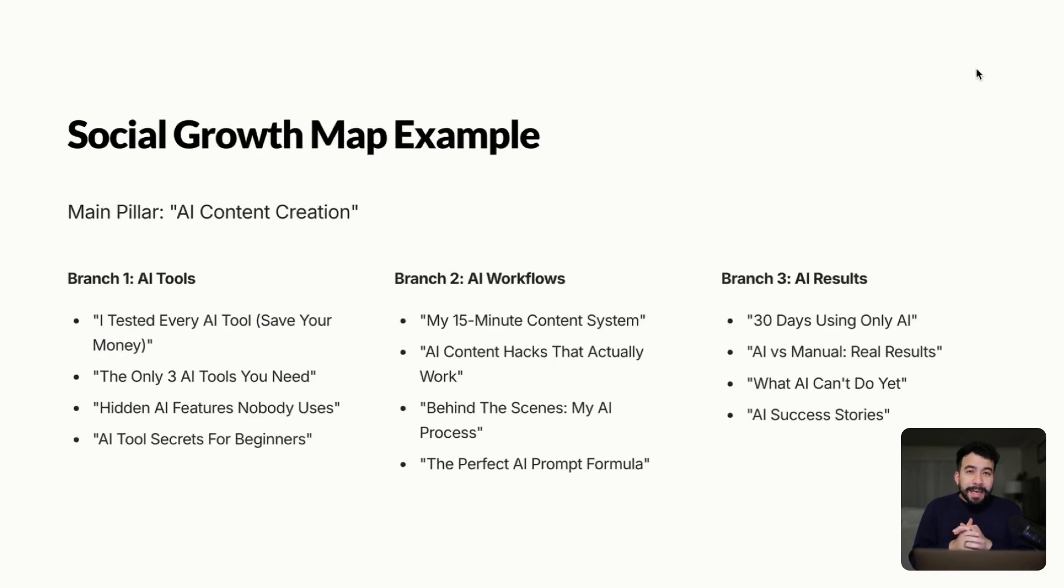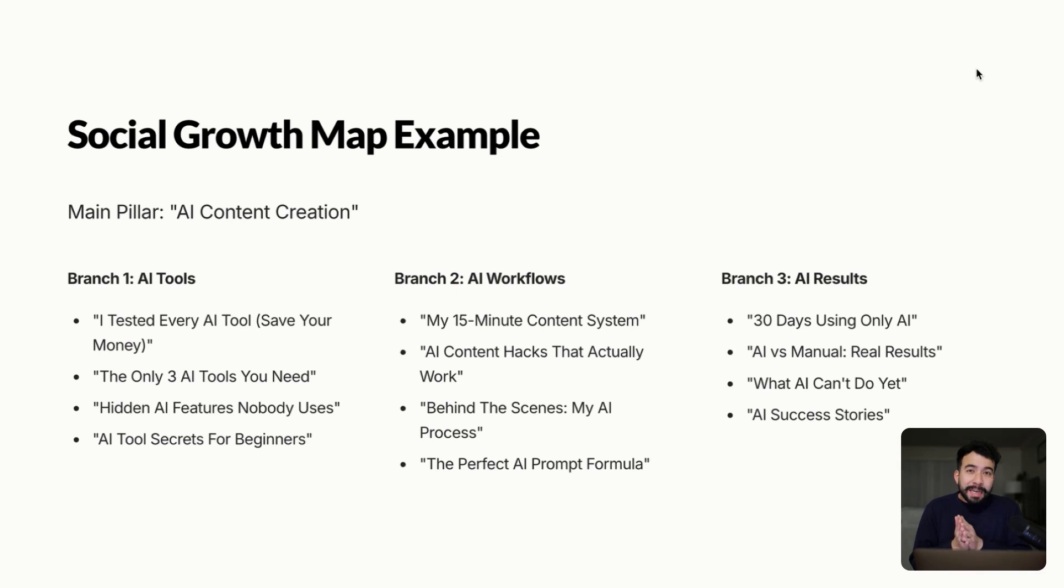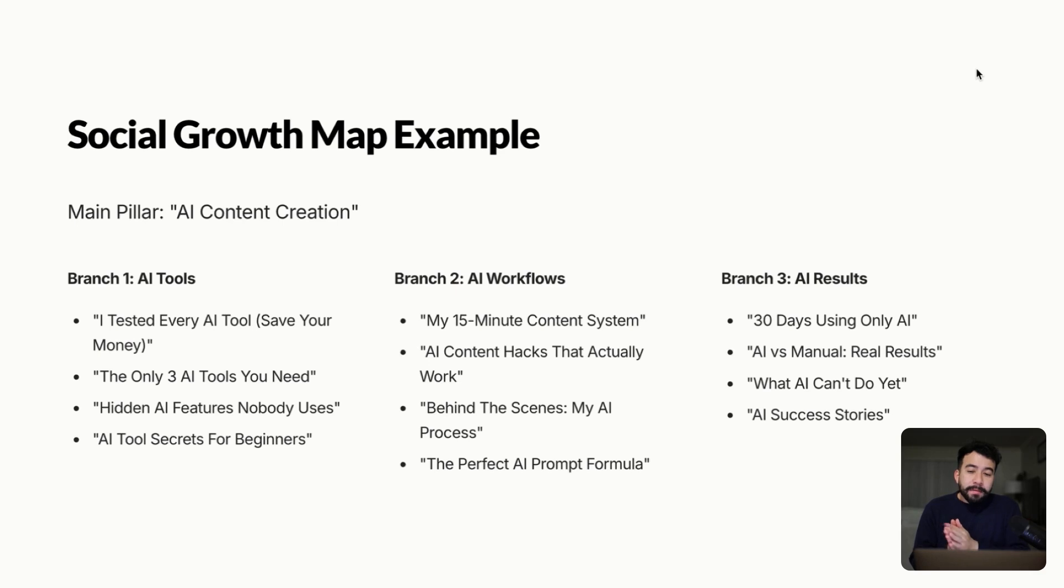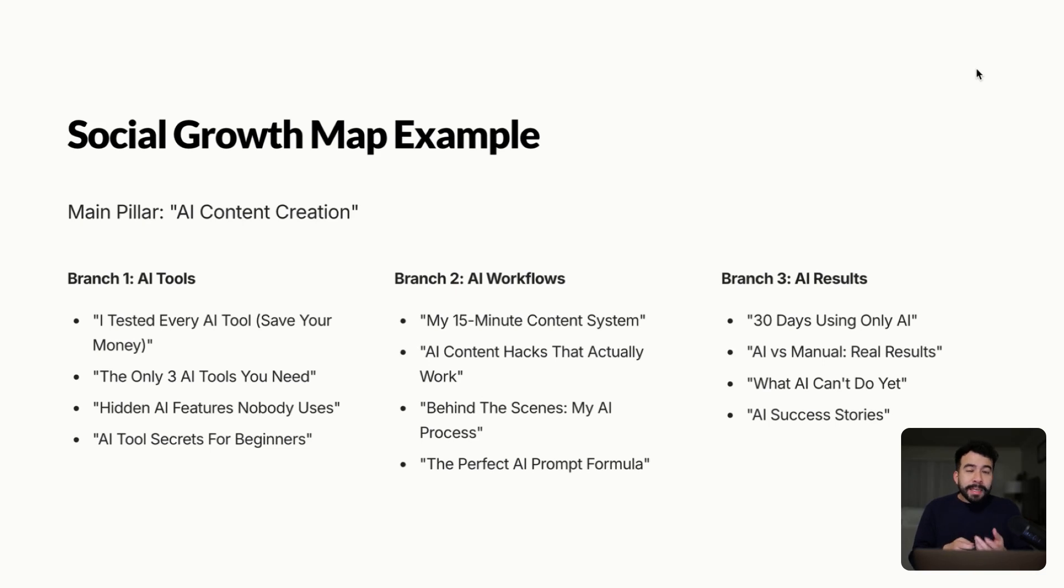So as an example, this is what a social growth map would look like on your own channel. Let's say the main pillar is AI content creation, which is of course something that I talk about on this channel here. And a branch or a pillar could be AI tools, AI workflows, and AI results. For an example, we have I tested every AI tool, save your money, hidden AI features nobody uses. Now these could be things such as social authoritative content that's going to help you grow the channel.